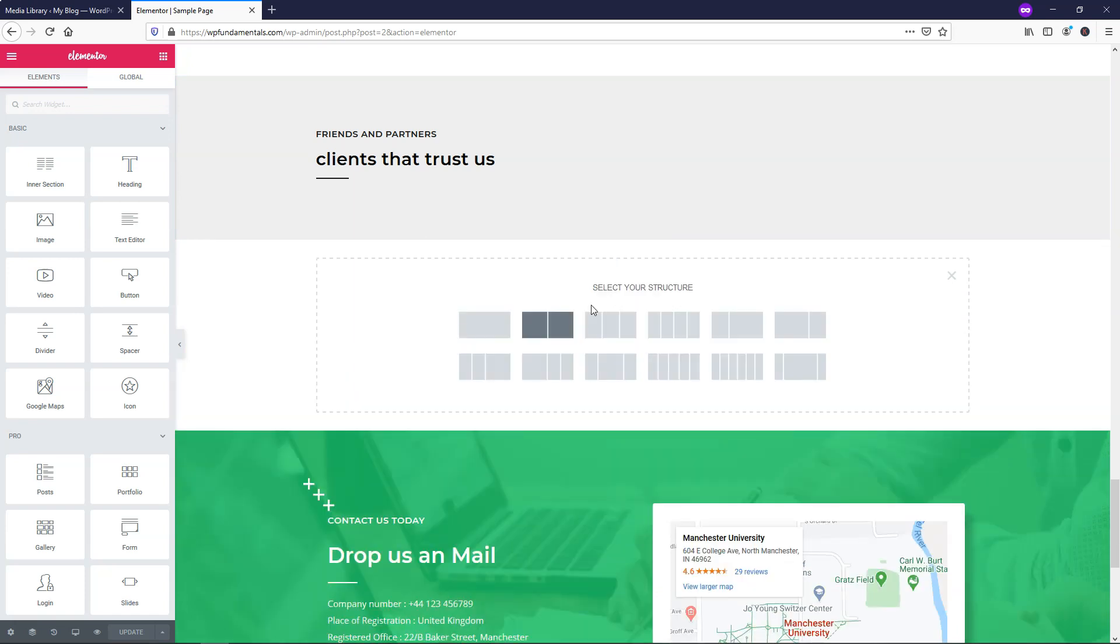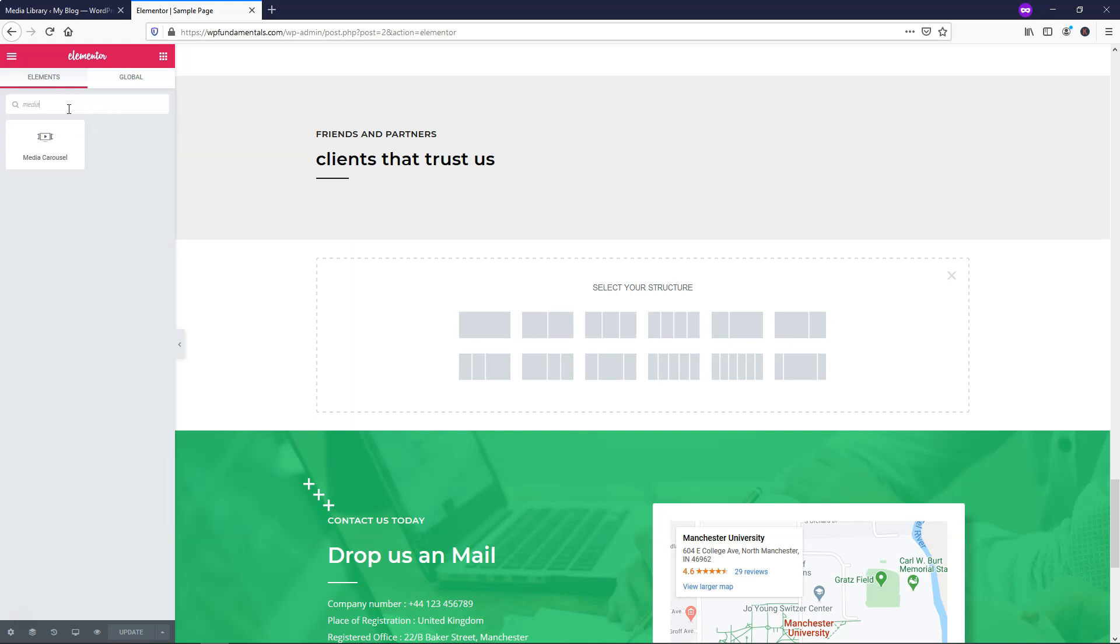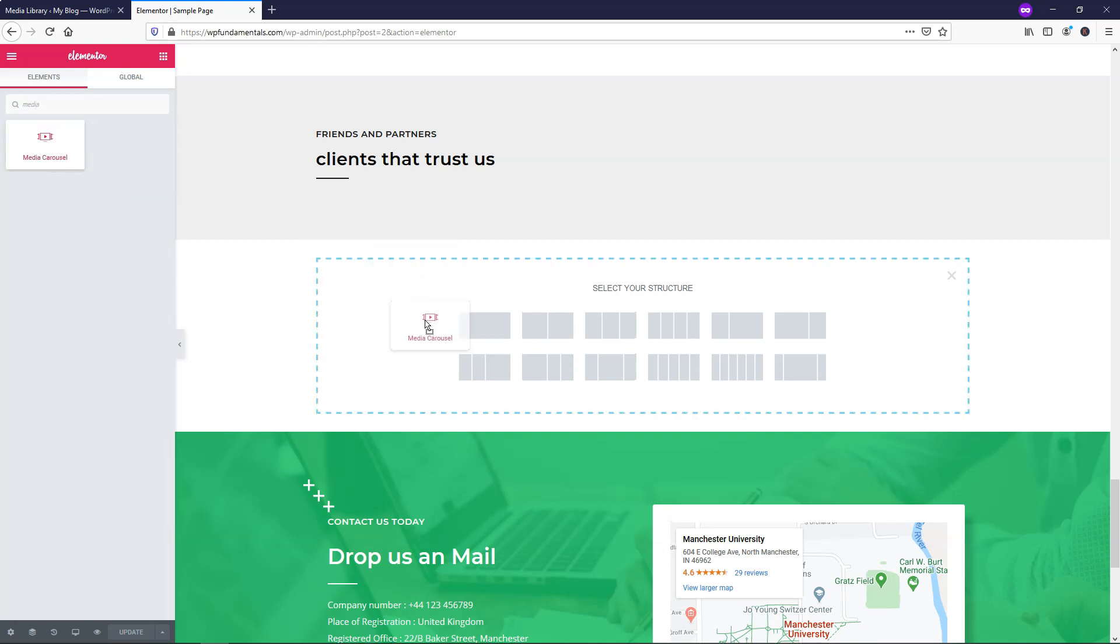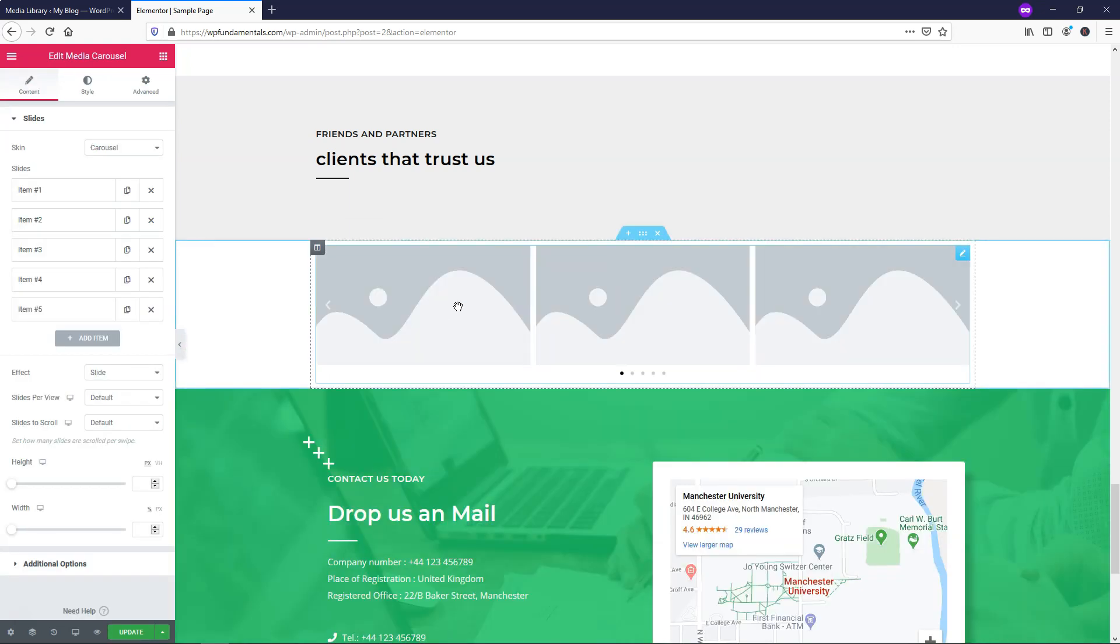Click the plus right here to get the structure area, and then I'm actually just going to search for Media Carousel. Again, this is a pro element, so you're going to need Elementor Pro to use this. I'm going to drag it in and drop it in right there.